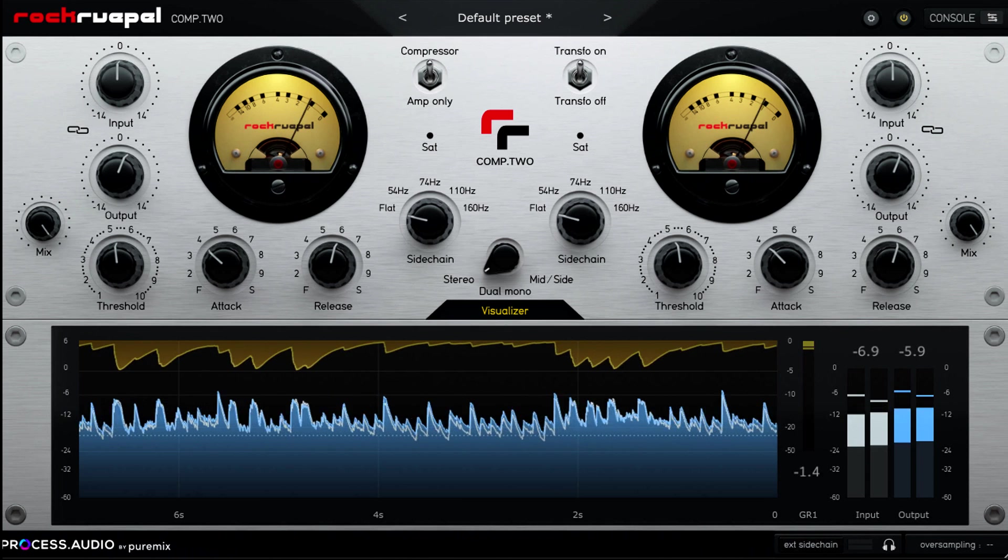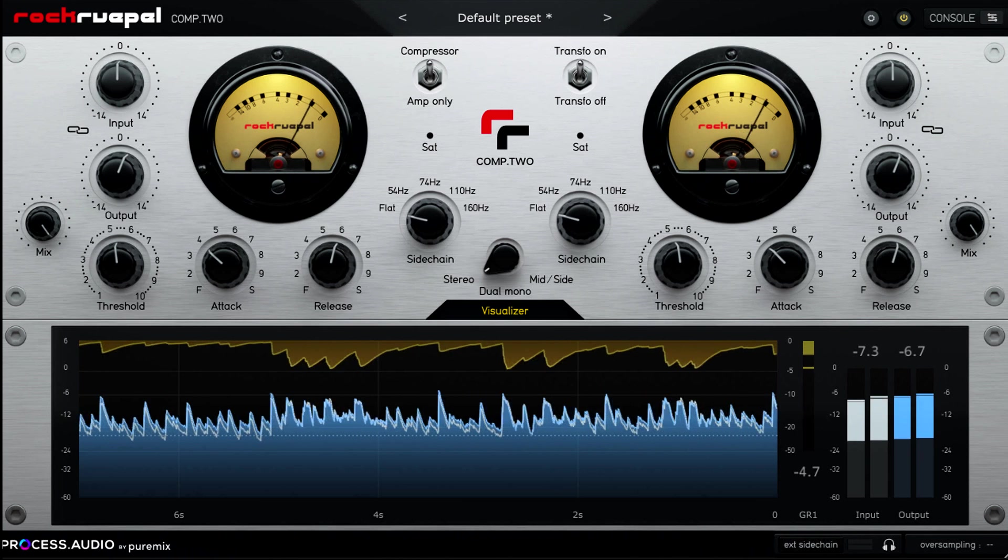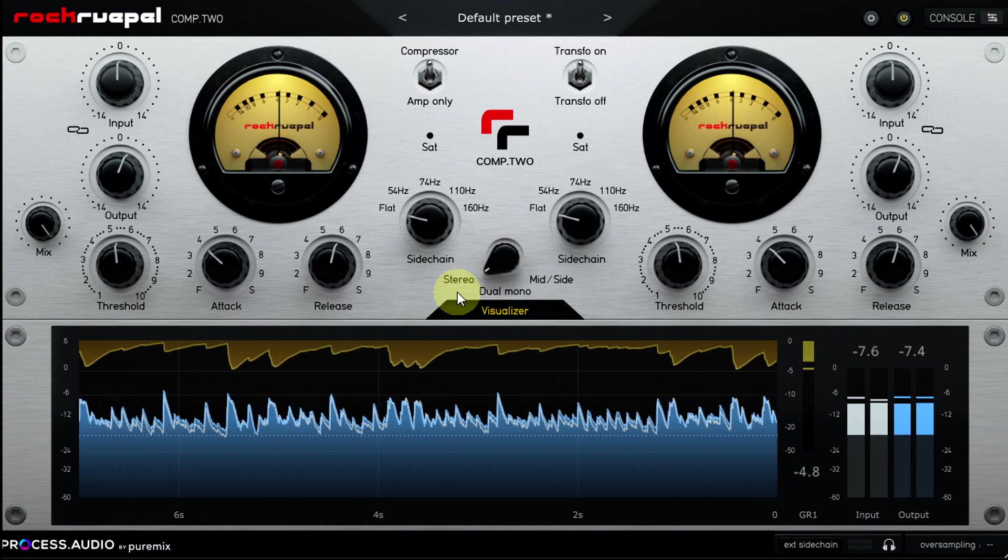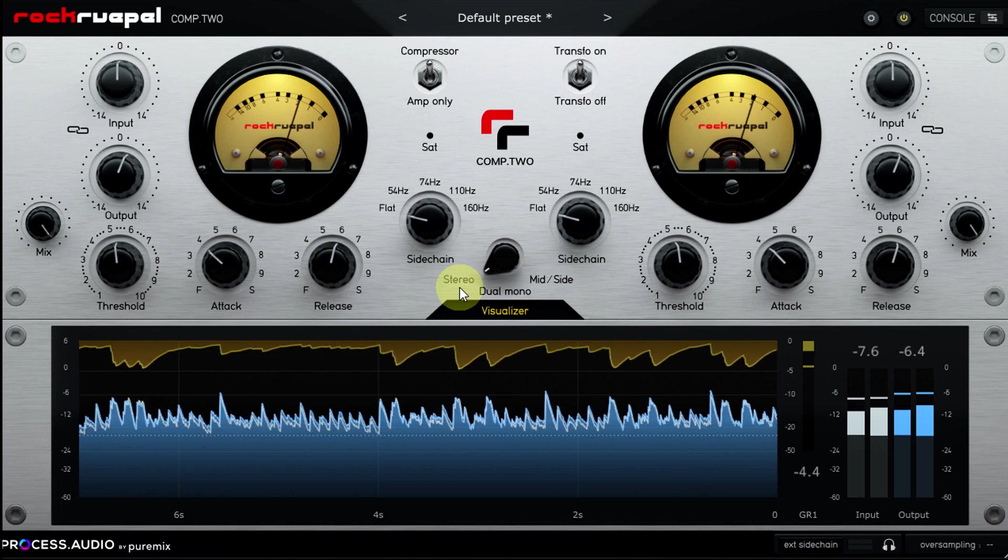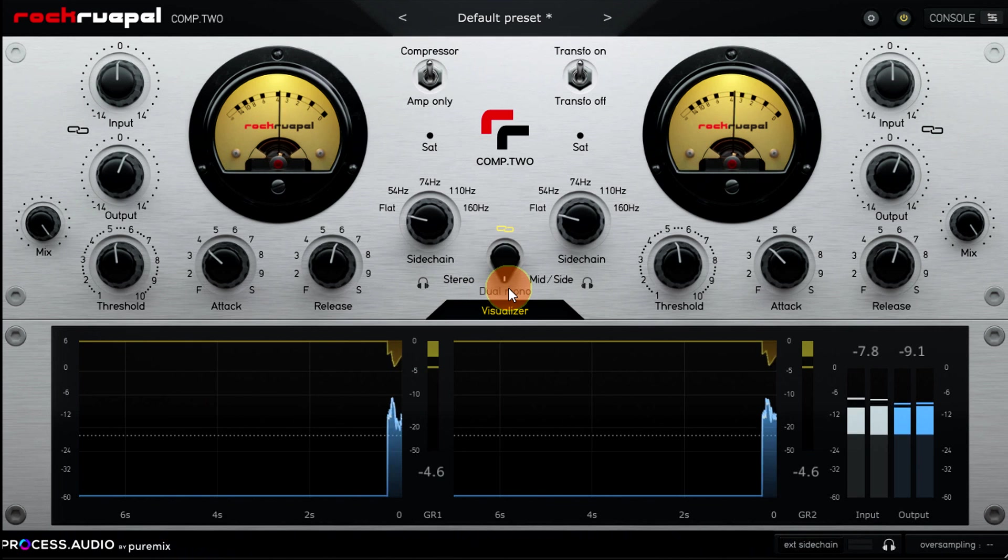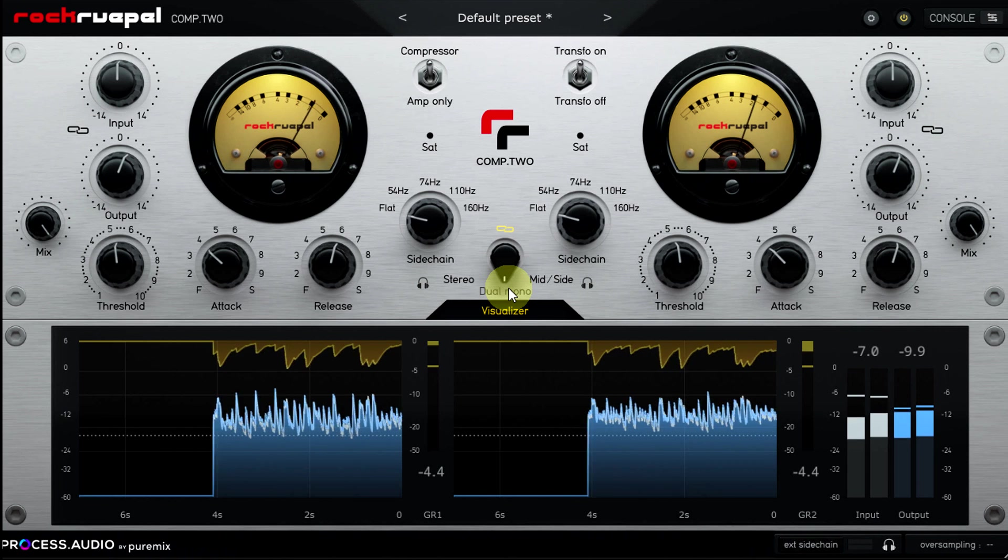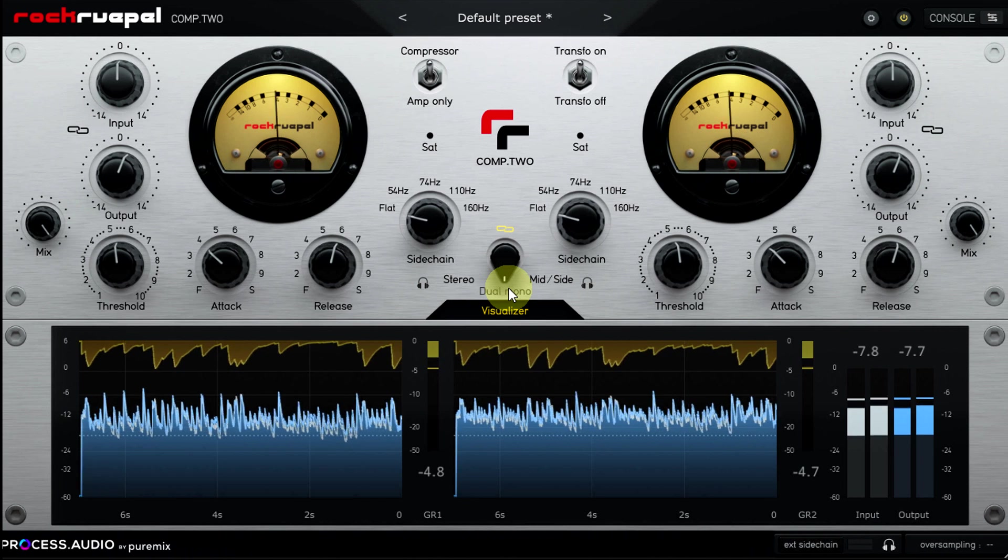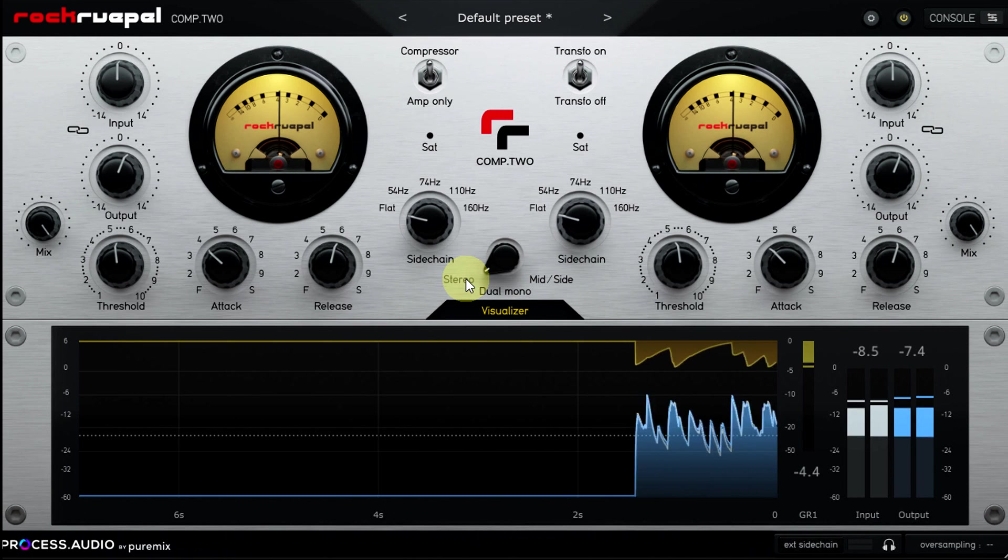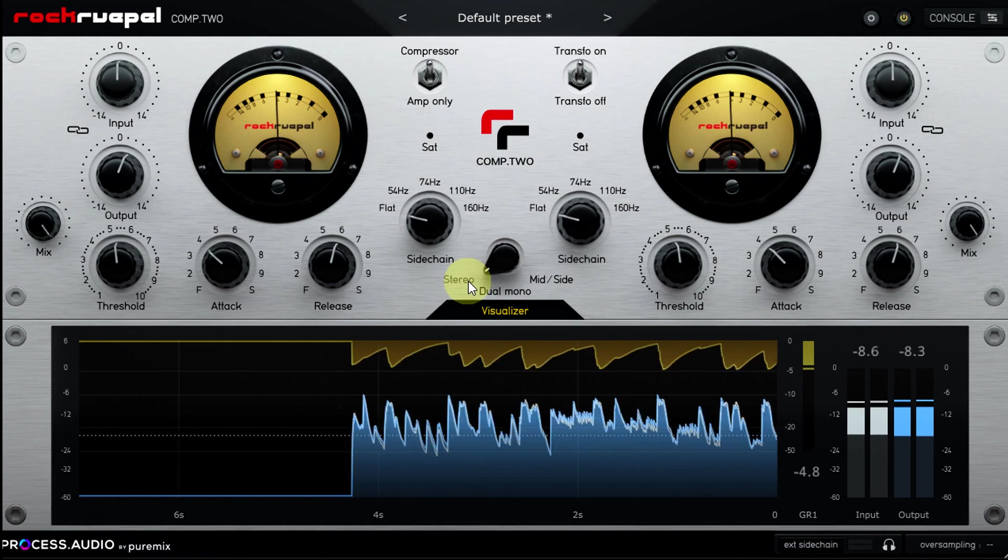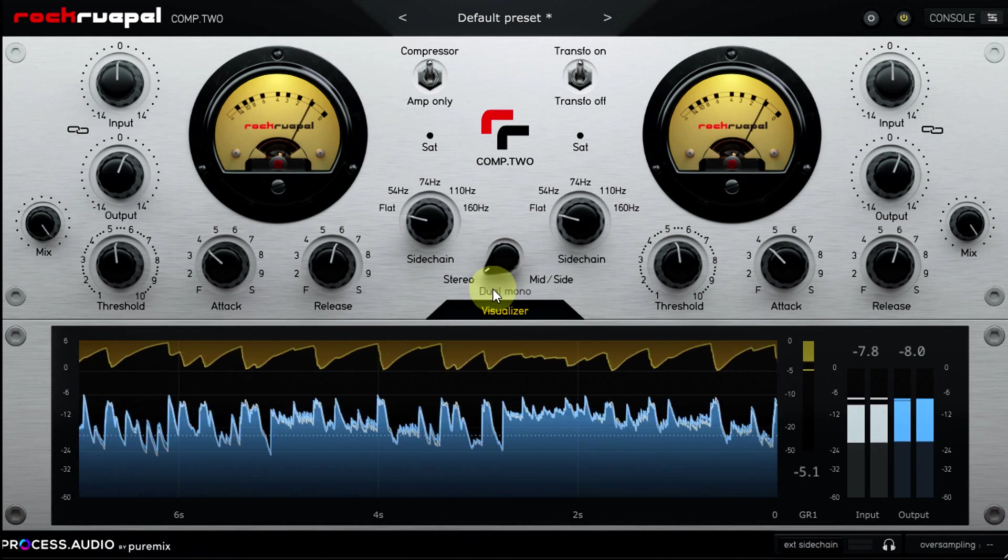So when you're compressing a stereo signal, ask yourself what's your priority? Do you want to preserve the precise placement of the parts in the stereo image? In that case, link your channels. Or do you want to enhance the general feeling of space and depth? In that case, unlink your channels. Or if you like, just listen to them both and pick whichever sounds better. Just remember that, contrary to what you may have been taught, there isn't one correct way to do this. Both options are correct for different reasons.